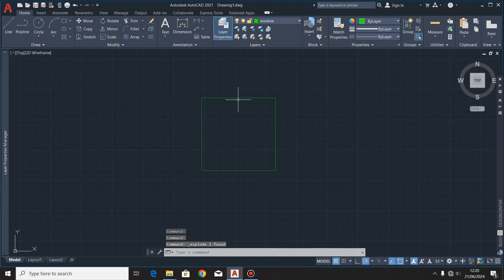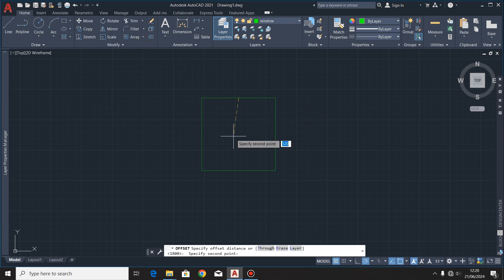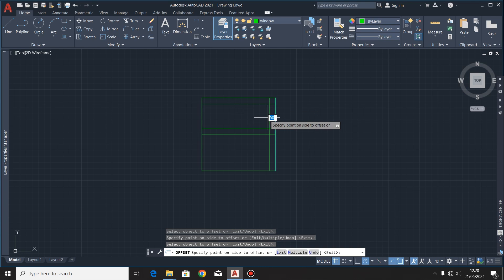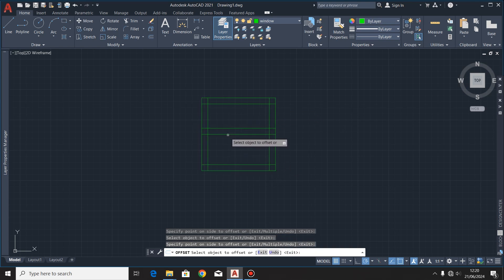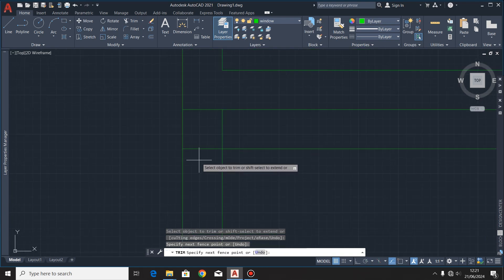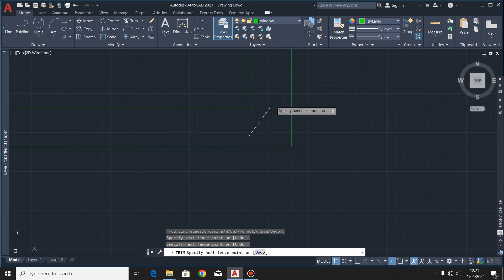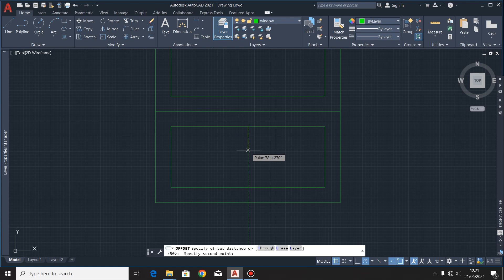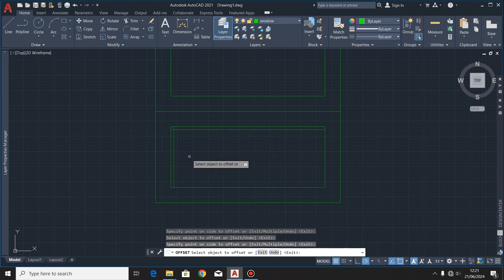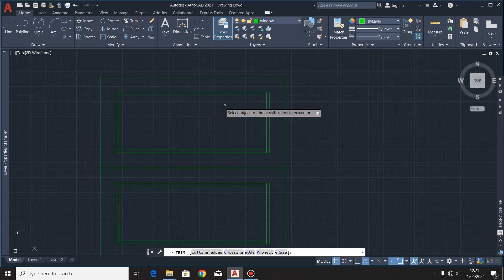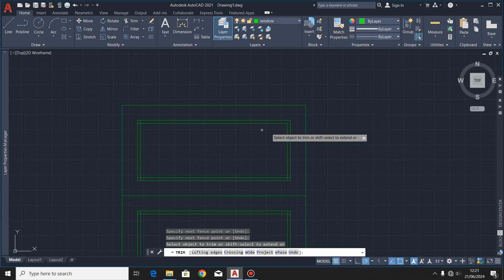I'll explode that square, highlight that line, and offset it at a distance of 300. These other lines I'll offset at a distance of 50. Still highlighting that line, I'll click the offset command and set that line at a distance of 10. Then I'll click the trim command and trim off those excess lines.